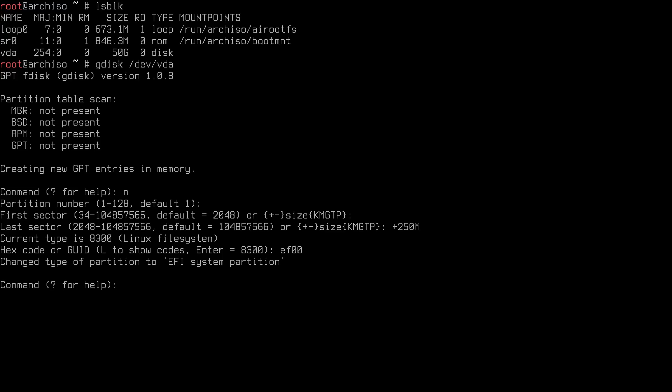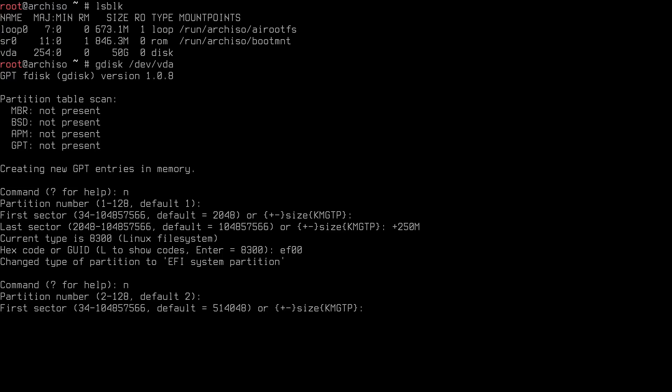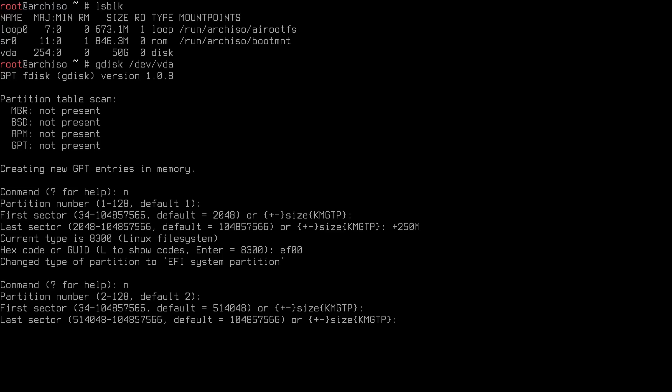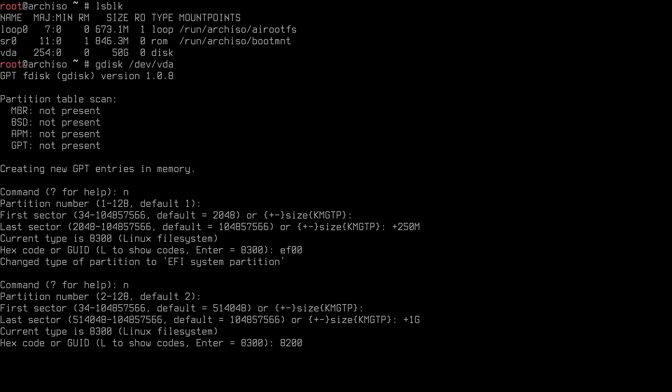Now create the swap partition: type 'n' for new, partition number 2 is fine. Accept the default first sector. For the last sector type '+1G' for a 1 gigabyte swap — this depends on your RAM; the rule of thumb is double your RAM size. My machine has 8GB so 1GB swap is enough. The code for swap is '8200'. It now shows the type changed to Linux swap.